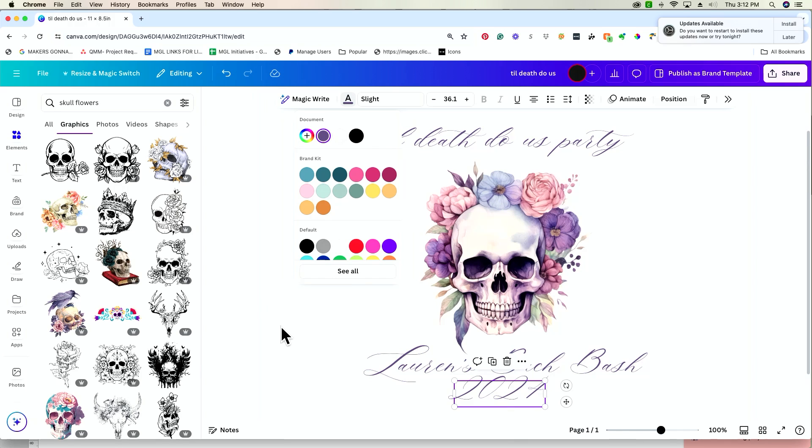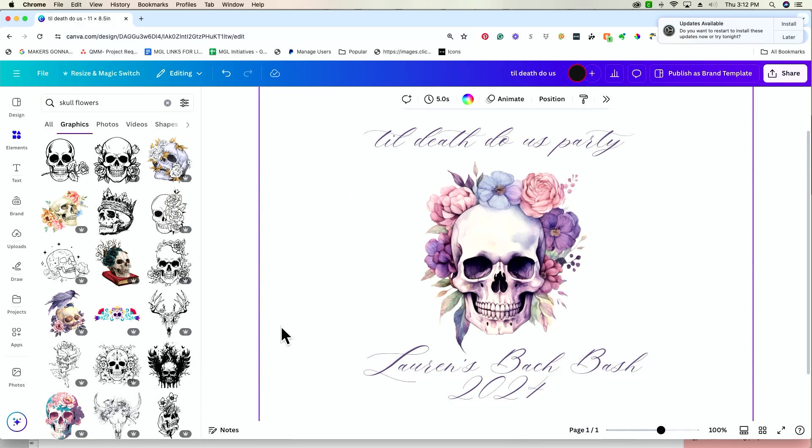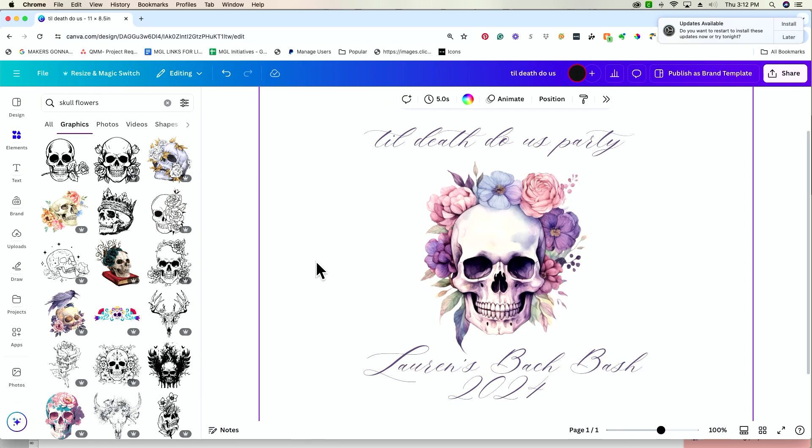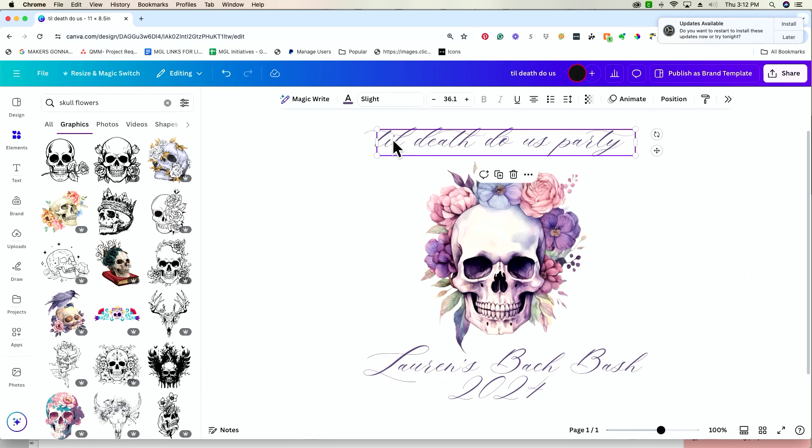So, it doesn't seem like that big of a difference, but really, in my opinion, it's already made this look a lot more cohesive and a lot more professional. Sometimes, just adding color can be super helpful to making designs look complete, but something that we like to do around here at Makers Going to Learn is take our text and incorporate text effects.